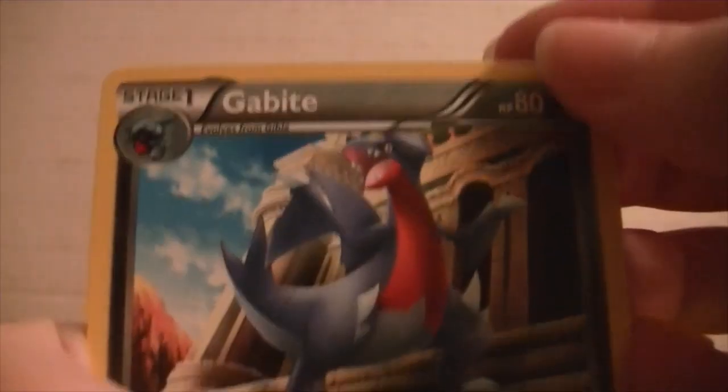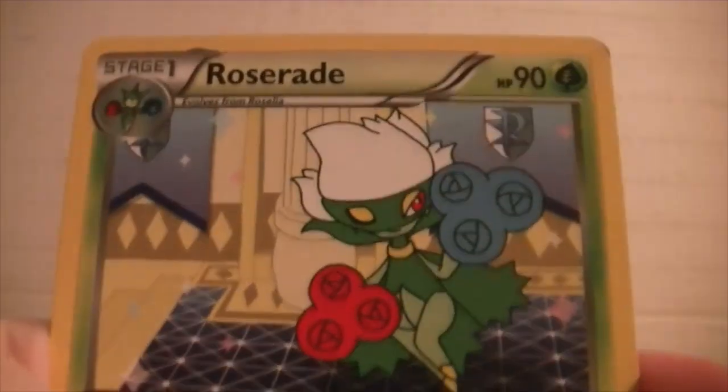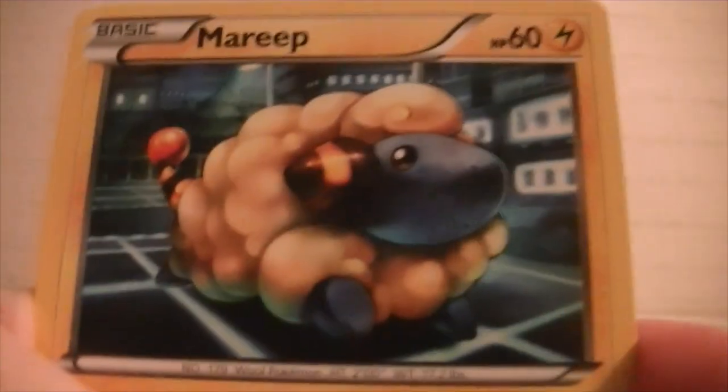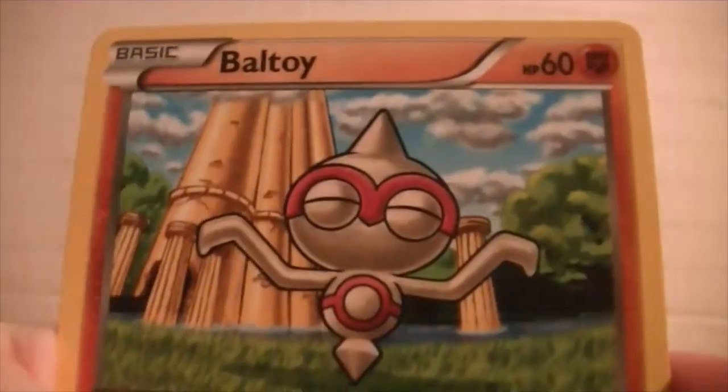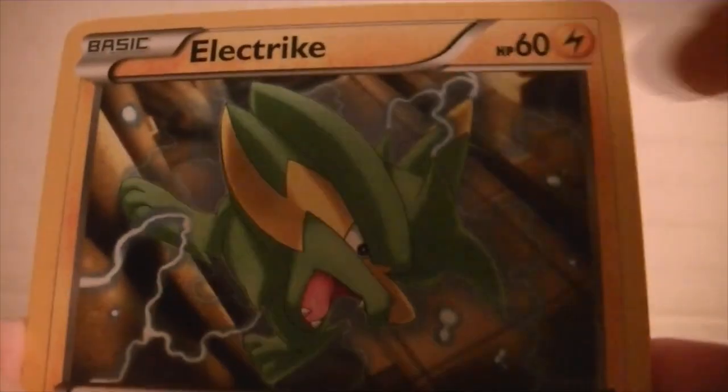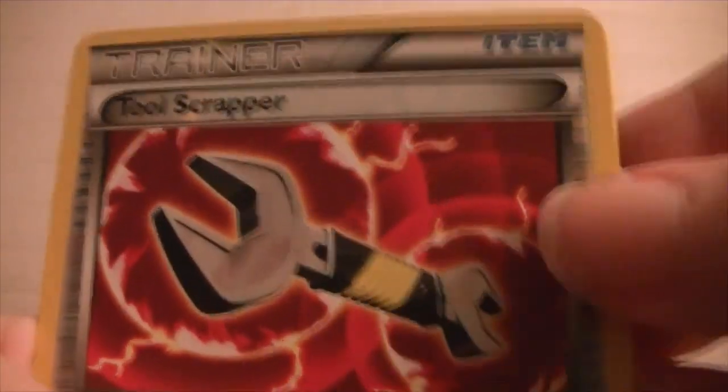So we have a Gabite, Skiploom, Roserade, Mareep, Magikarp everyone's favorite, Hoppip, Baltoy, Electrike, a Reverse Holo Tool Scrapper, and a Marowak.